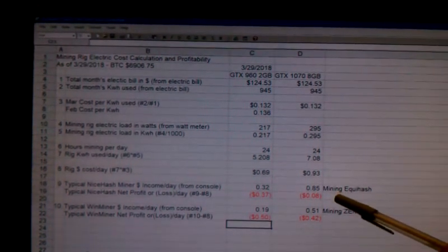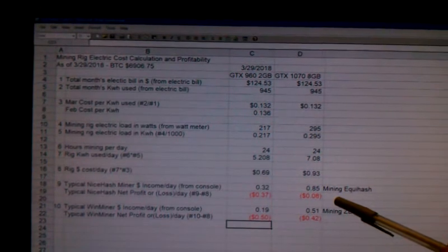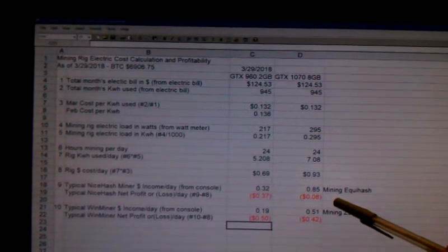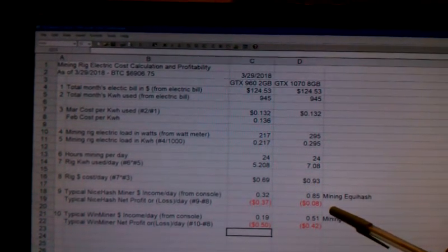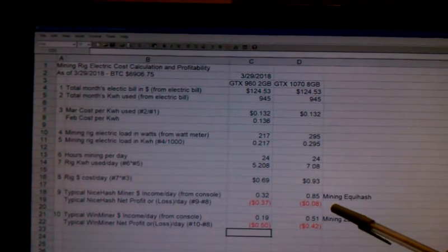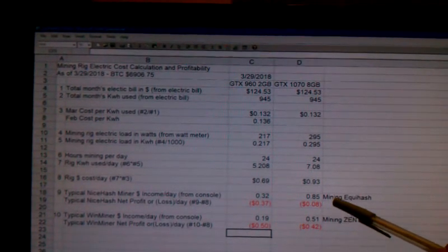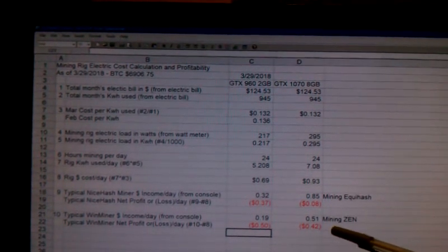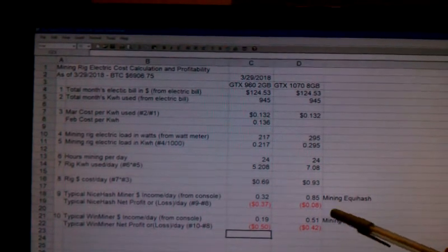The difference for NiceHash isn't too bad. $0.08 profit loss per day. I can live with that in order to accumulate my cryptocurrencies, particularly my Bitcoin.